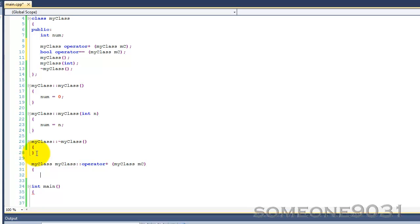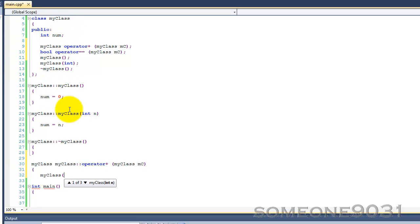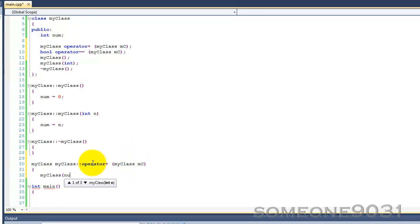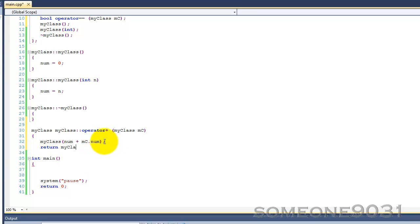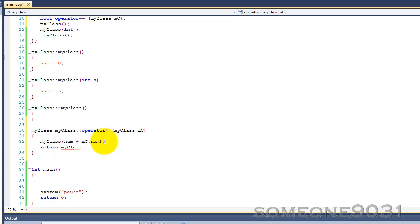Now, what we want to do here is create a new object — MyClass MC — and then we're going to use our constructor that takes an int, which sets num to that argument, because when we add two MyClass objects together, I want them to basically add together the int num variables. So what I want to do is take num plus MC.num. So we're creating a new object by calling the constructor and passing in the sum of the two nums, and then we're returning that object.